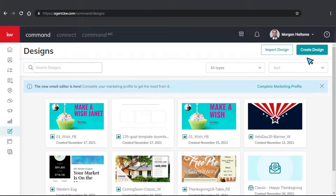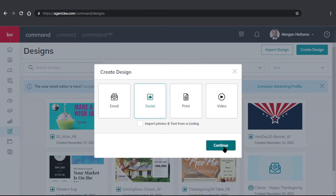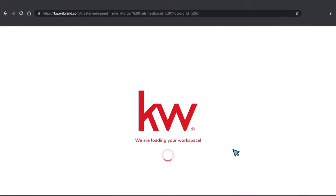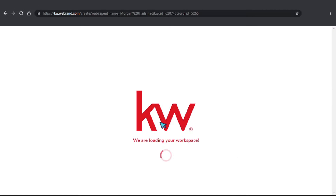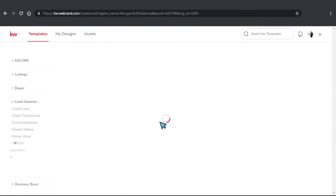Next, we're going to go ahead and click on Create Design on the top right hand corner, and then Social. Go ahead and click on Continue, and you'll be taken to this next page where it shows you all the different templates that we have.